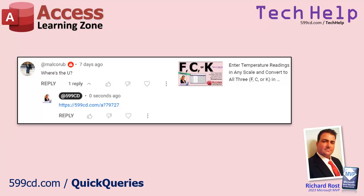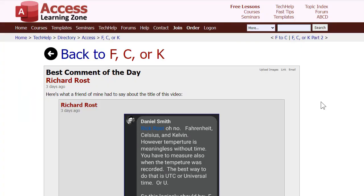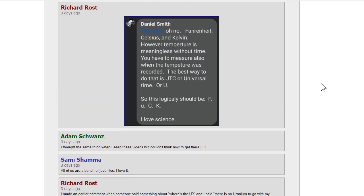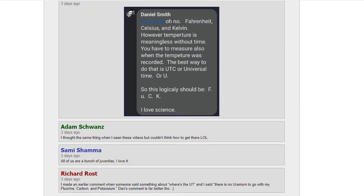Recently I released a couple of videos on how to convert temperatures between Fahrenheit, Celsius, and Kelvin. And a lot of people asked me where the U is. So I had to share this — one of my good friends from high school, Dan, posted on my Facebook page. I'll just leave it there so you can read it. Pause the video if you need to. Love you, Dan.